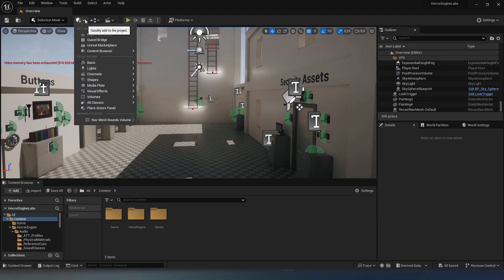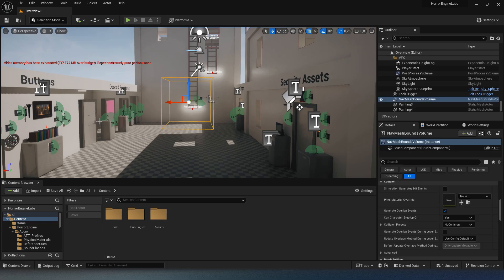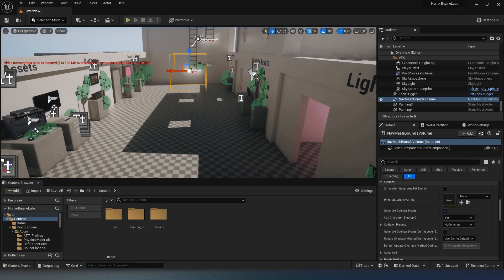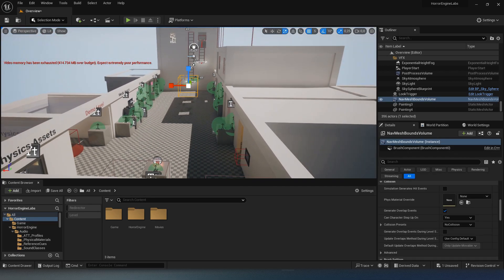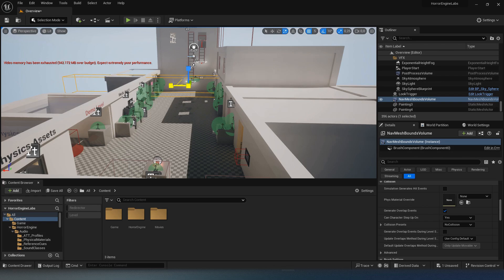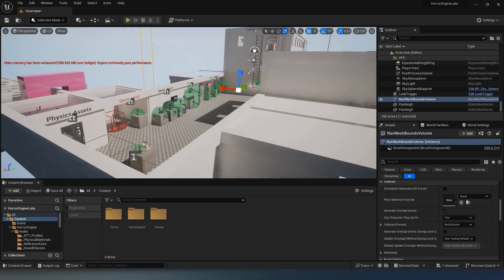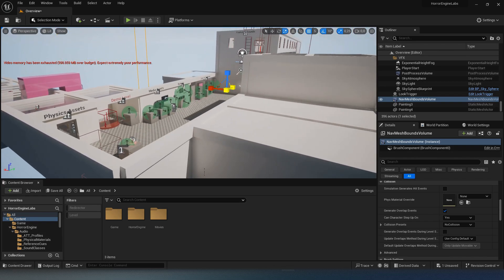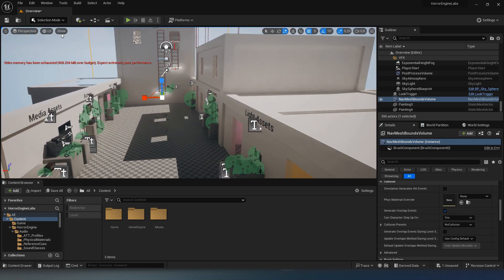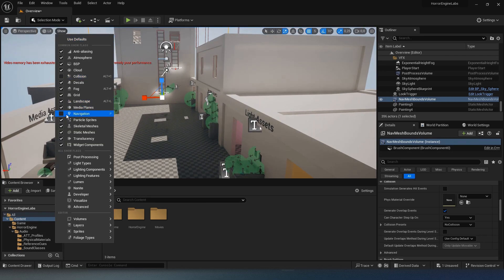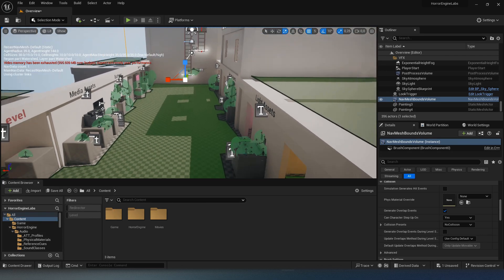To start, add a nav mesh bounds volume to your level. This will allow your artificial intelligence to move, adjust the size as you wish. To check it, click on the show button and check navigation.